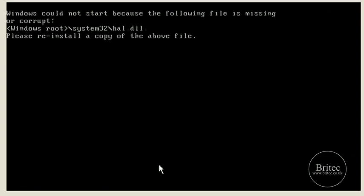Hi guys, welcome to this video. My name is Brian from brightech.co.uk. In this video we'll be talking about how to fix the hal.dll is missing or corrupt error message when you try and boot up the PC.